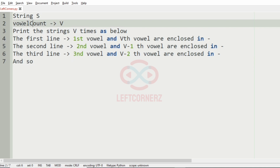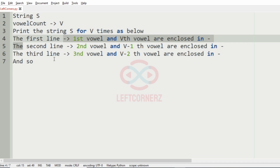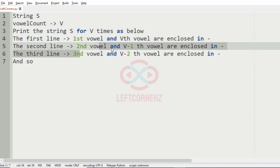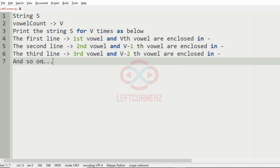So first we get the string S, then we'll get the vowel count V, then we have to print the string V times as per the conditions. The first line will have the first vowel and the V-th vowel enclosed in hyphens. The second line has the second vowel and the V minus one vowel enclosed in hyphens. The third line has the third vowel and the V minus two vowel enclosed in hyphens, and so on.